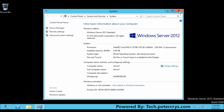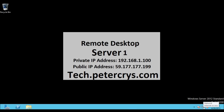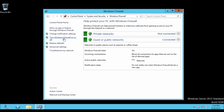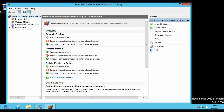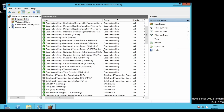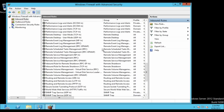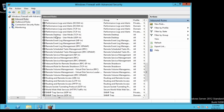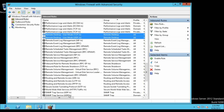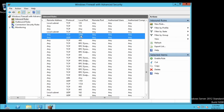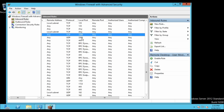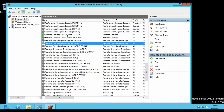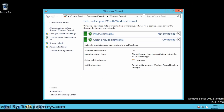Simple remote desktop sharing is configured. For multiple users, you should enable remote desktop services. Now let's check the firewall. Under advanced settings, go to inbound rules and find the remote desktop rule. The port number is 3389. Select both rules and click Enable Rule. Now both rules are green.